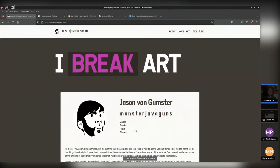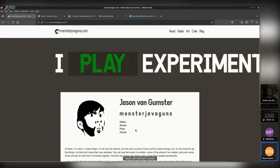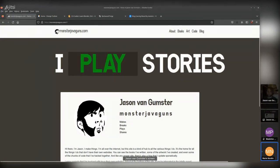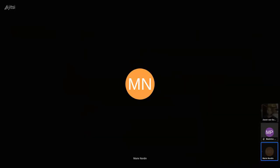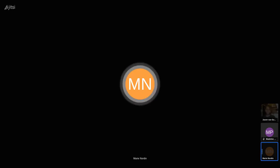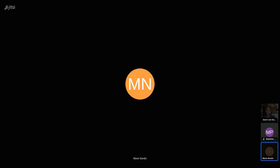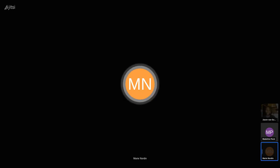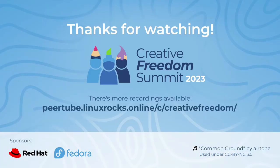Thank you so much Jason, this was a great talk. I like how it merged making things with software. I'm a crafter myself so I really appreciated that, and my household recently adopted a 3D printer so I was excited to see you talking about that. Thanks for joining us from the Florida Keys!